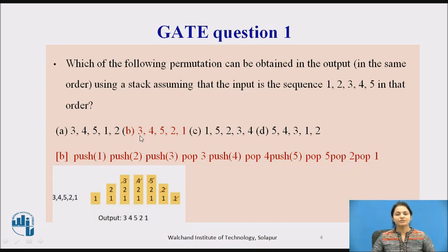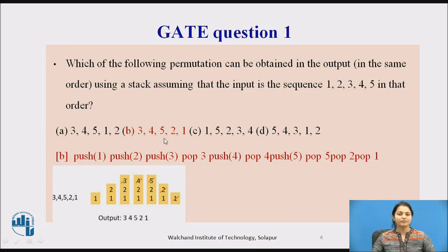For the next option, again 3 is there — we push 1, then 2 and 3, then pop 3. Next, we push 4 and pop 4, then push 5 and pop 5. The top of the stack is now 2, so we can pop 2 and then lastly pop the remaining 1. So this option is correct.